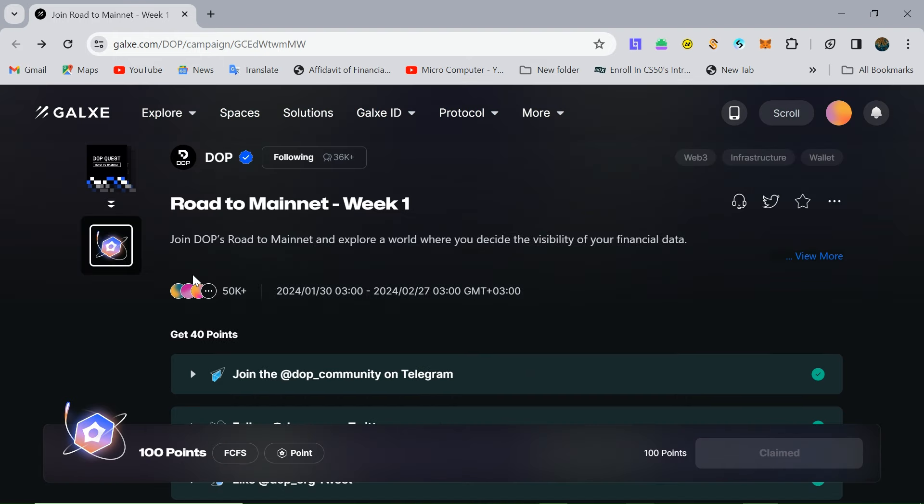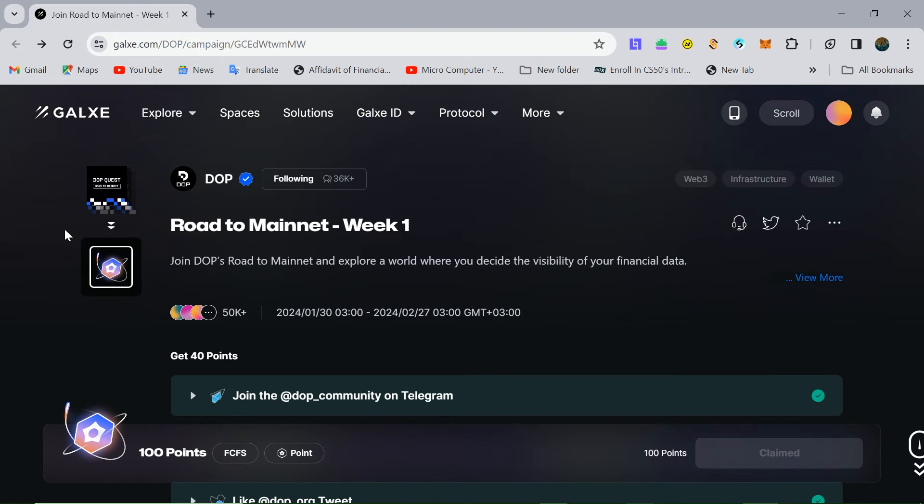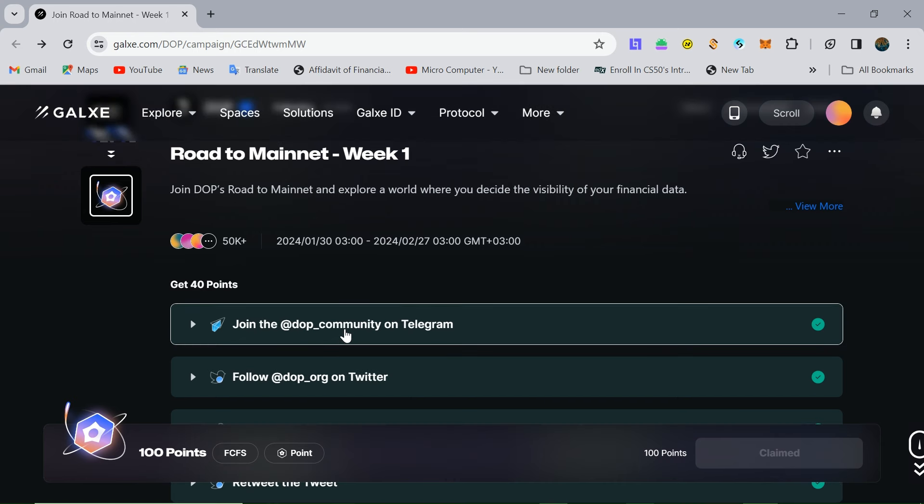On the Galaxy Quest page, there are ambassador tasks. First, join the Telegram. Then, complete the tasks. You need to verify Telegram.